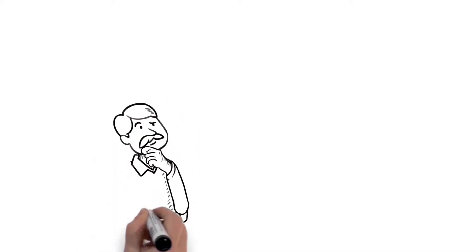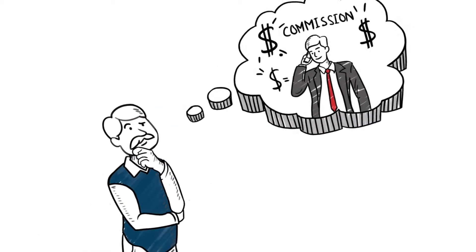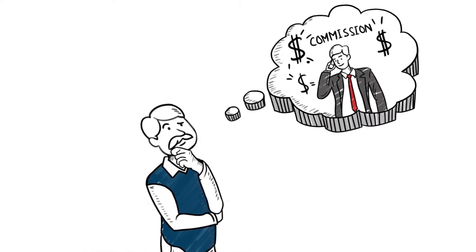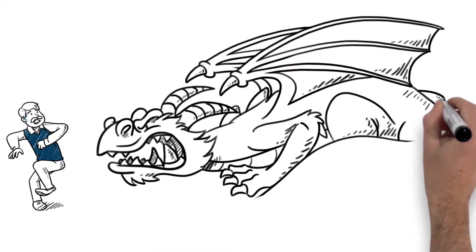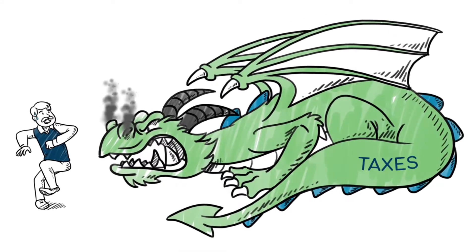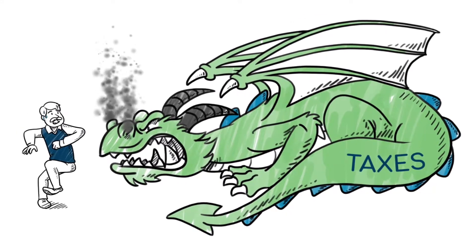He thinks about listing it with a broker, but is worried about the laundry list of contingencies and huge taxes he faces.